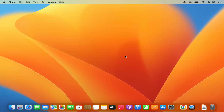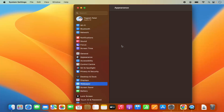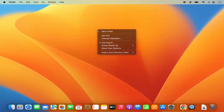First of all, what you need to do is right-click on your desktop and you will see this menu. Click on 'Change Wallpaper' here and it's going to open the System Settings and the wallpaper section.